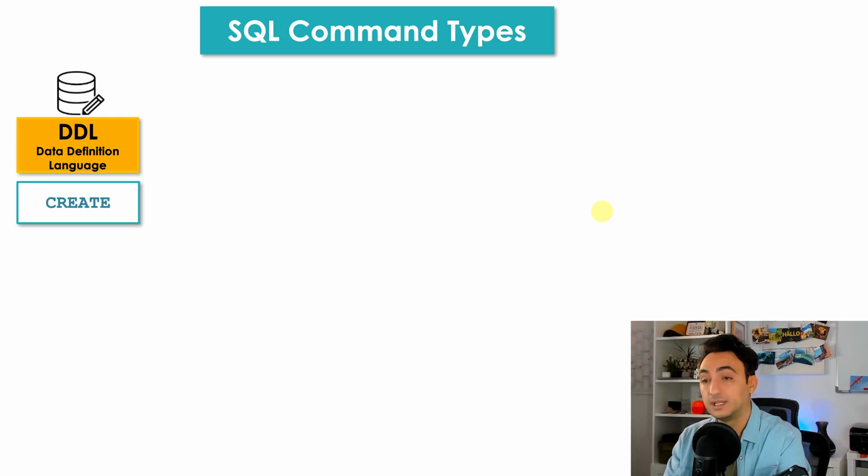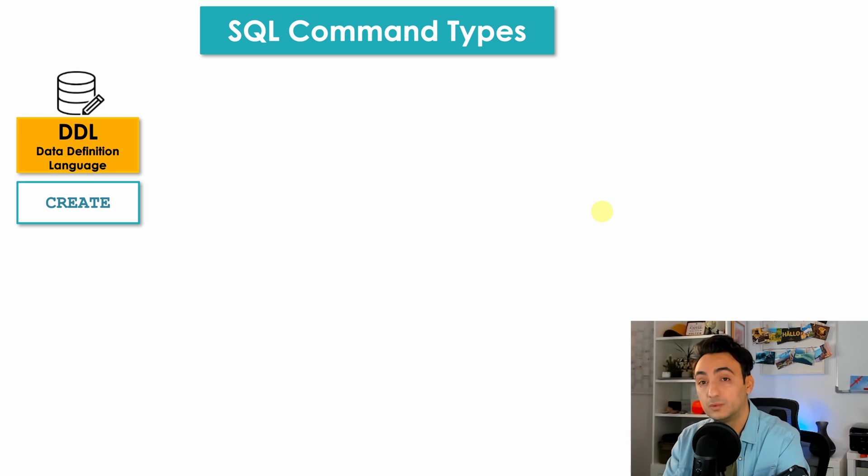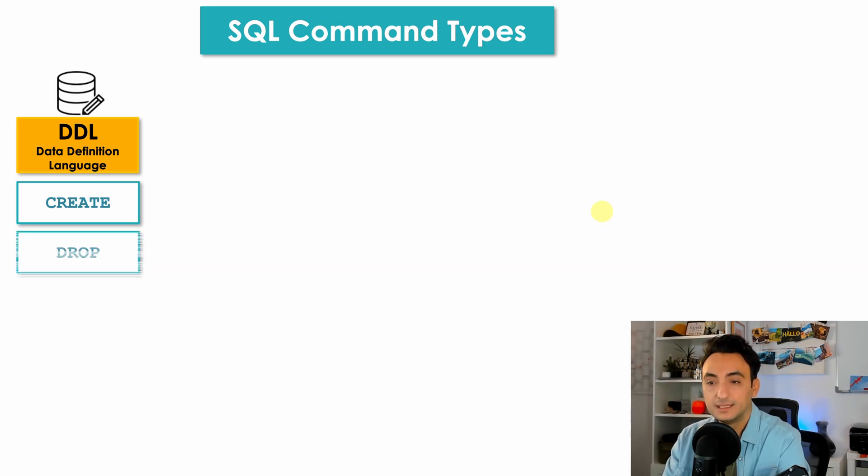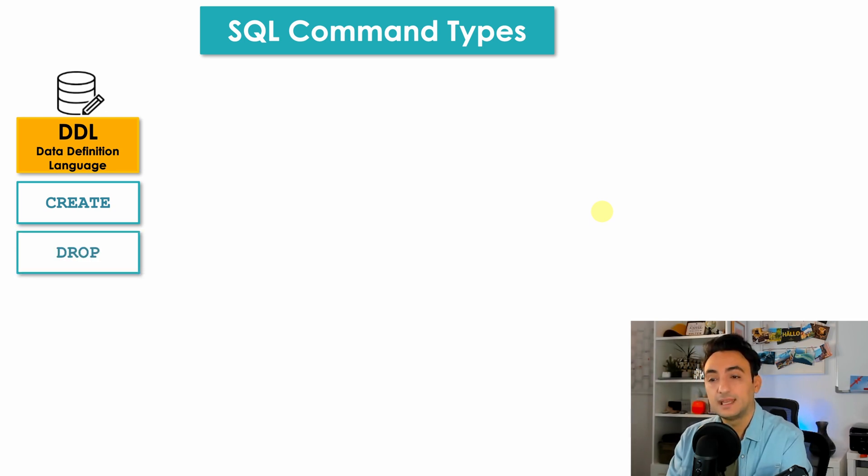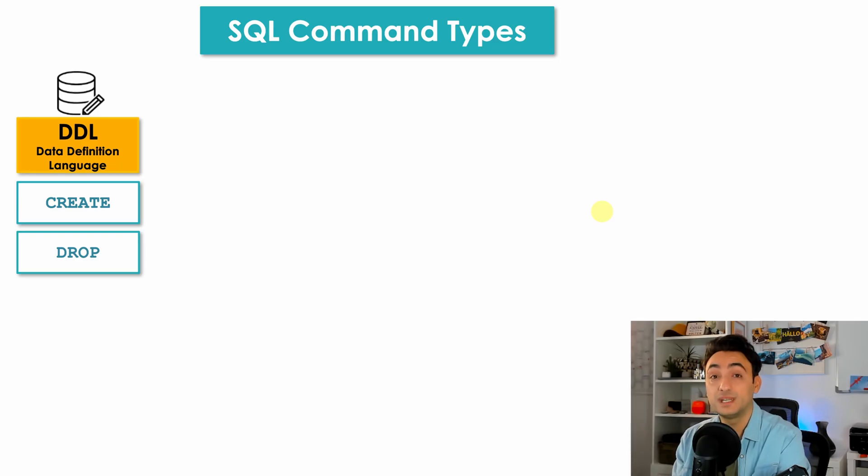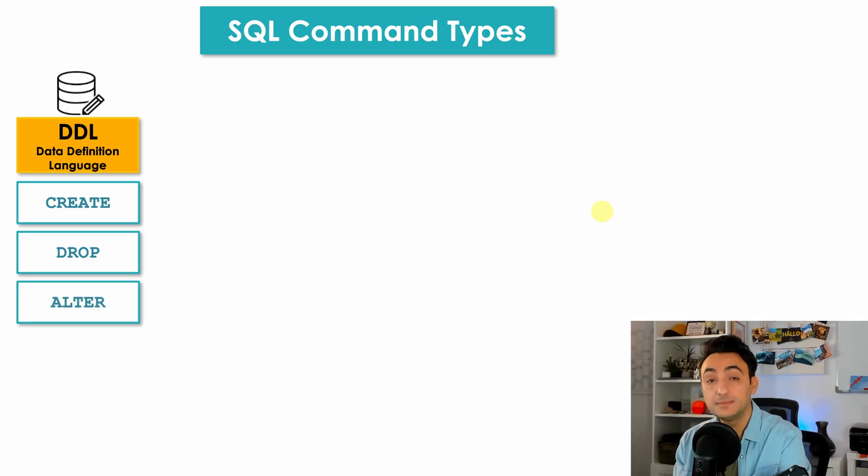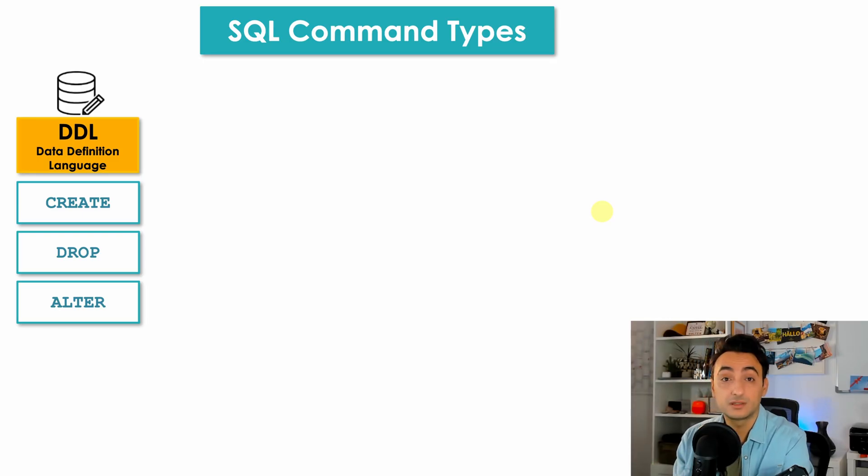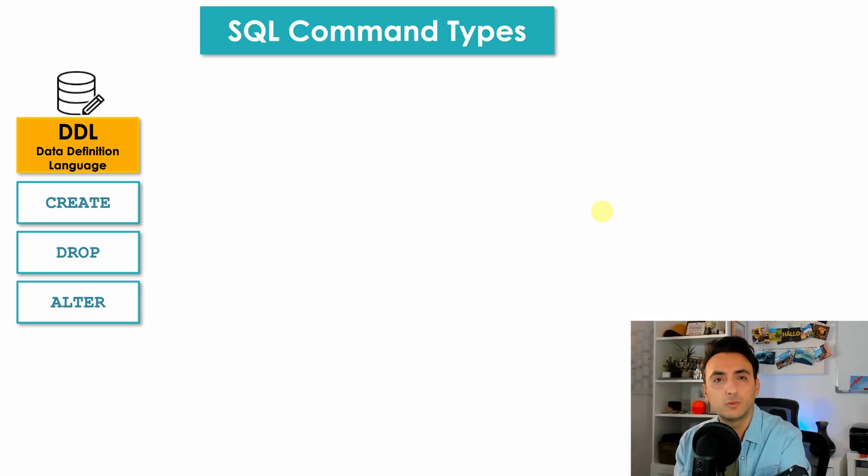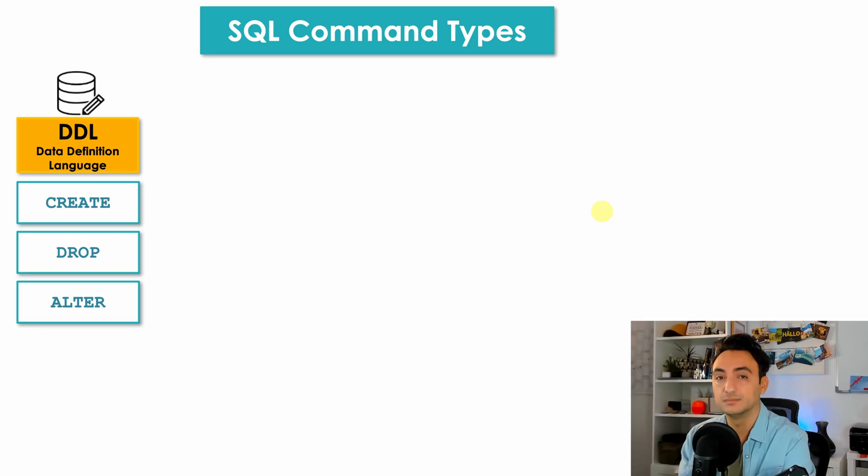One more we have here: the DROP commands that allow you to delete one object from your database. And the last one, ALTER, it helps you to edit the structure of your database, like altering one table to change a column or to add new column.